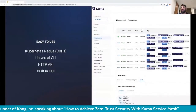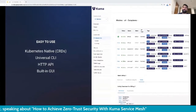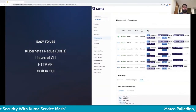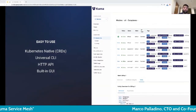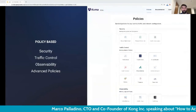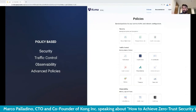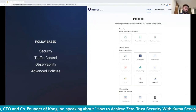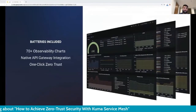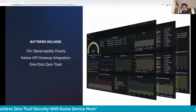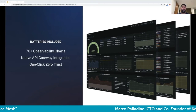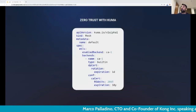Once the service mesh is deployed, we can use the CRDs, CLI, API, or the built-in GUI to inspect and manage it. There are policies for traffic routing, zero trust security, metrics, observability, and more — applicable in one click on both VMs and containers. Kuma provides 70-plus out-of-the-box observability dashboards that work in both single-zone and multi-zone deployments.